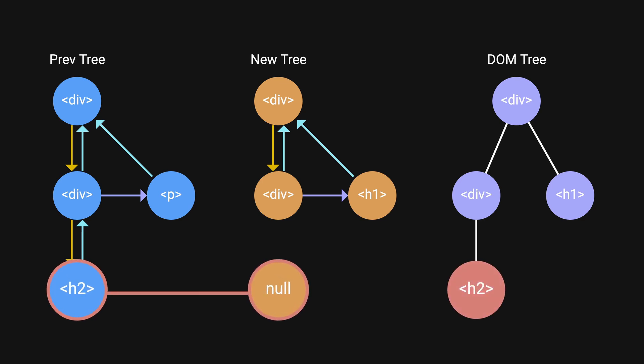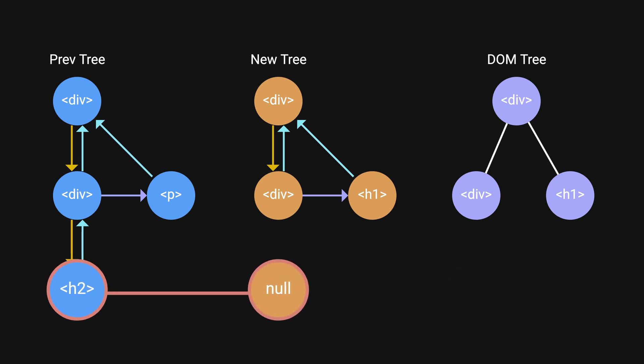And three, previous element exists but new element is null. In this case, we simply remove the old node.